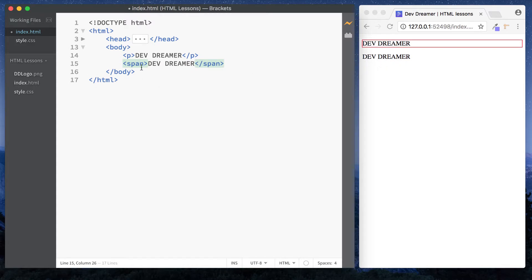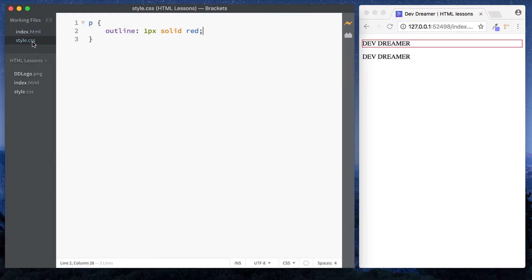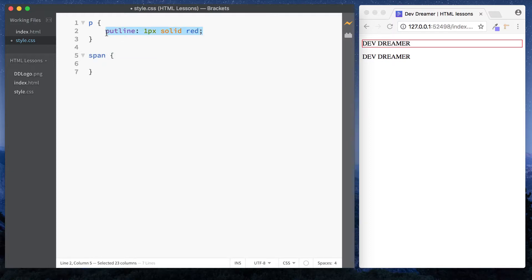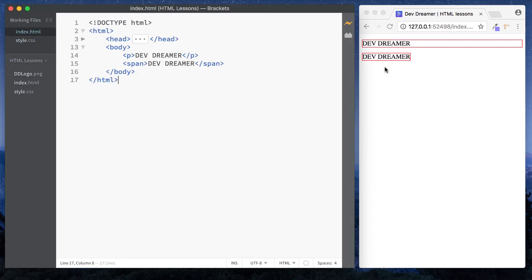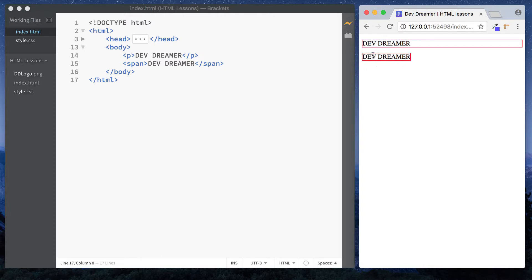For the inline element, this only takes up the exact amount it actually needs. So if you were to put an outline on the span tag as well, let's just go here and just say span, and I'm just going to copy this. Save. And as you can see with the inline element, with our span element, it actually only has a width equal to the text inside.